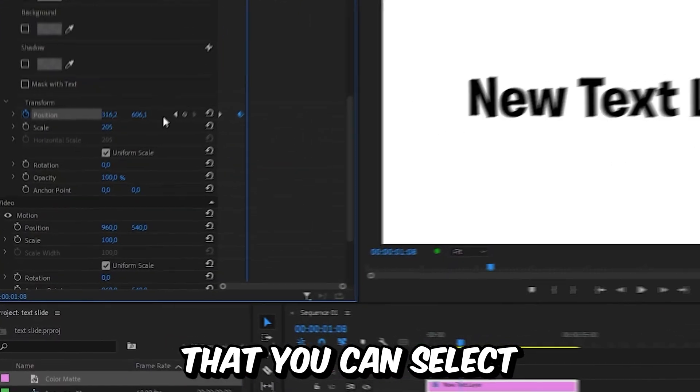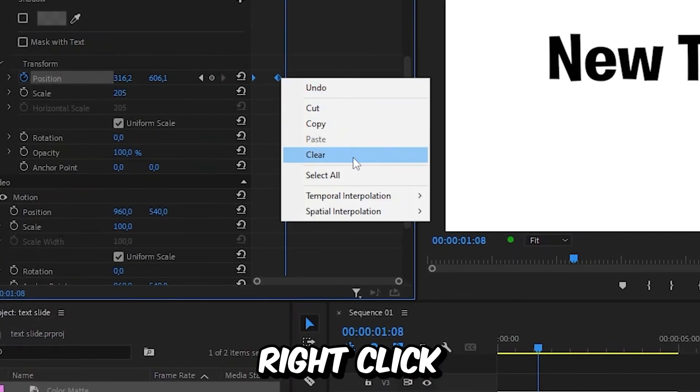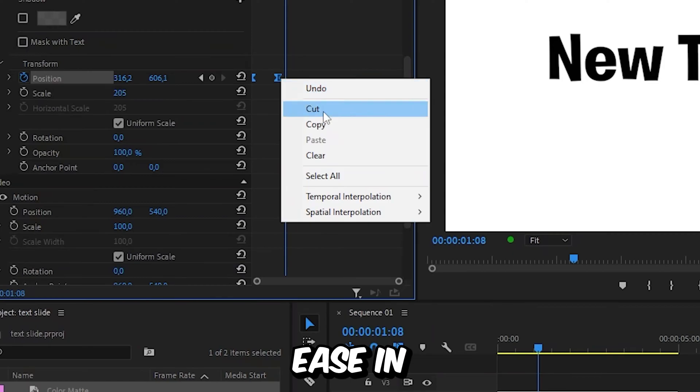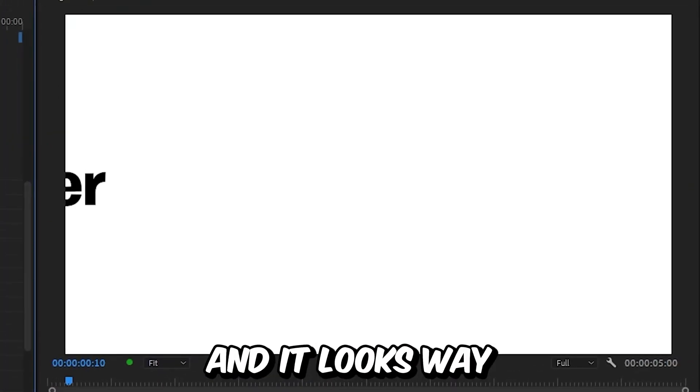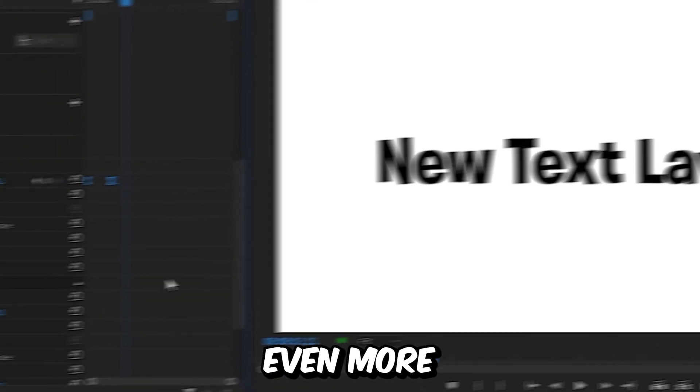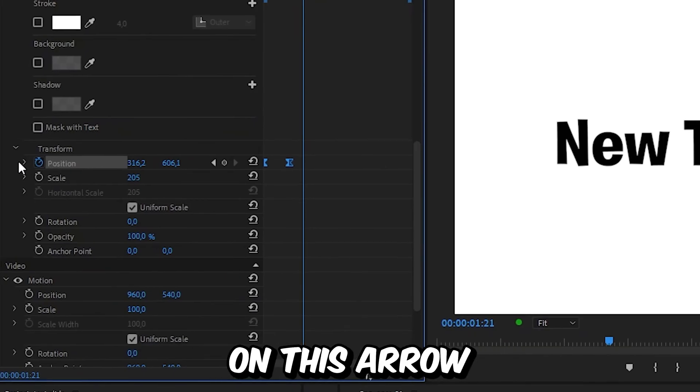To change that, you can select both keyframes, right-click, Temporal Interpolation, Ease In, and then select Ease Out. It looks way better now. If you want even more customization, then you can click on this arrow next to Position.